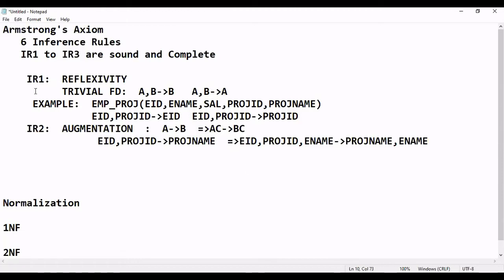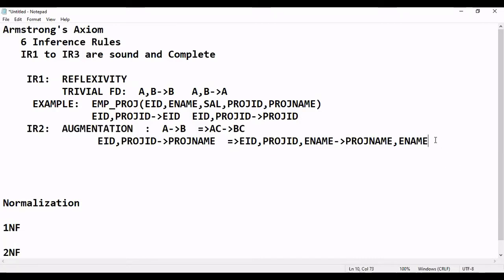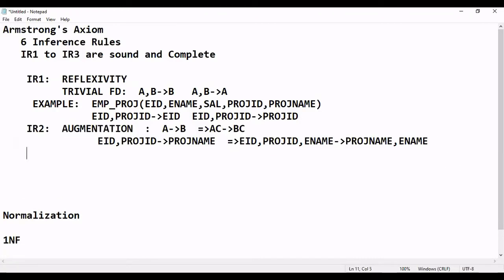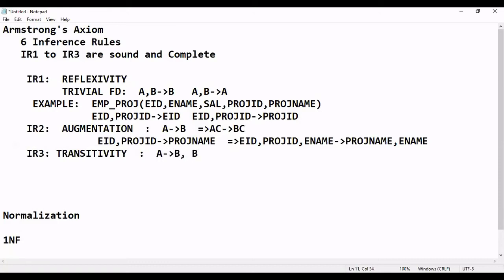The first three inference rules are: IR1 Reflexivity, IR2 Augmentation, and IR3 Transitivity. IR3 Transitivity states: if A → B and B → C, then this implies A → C.